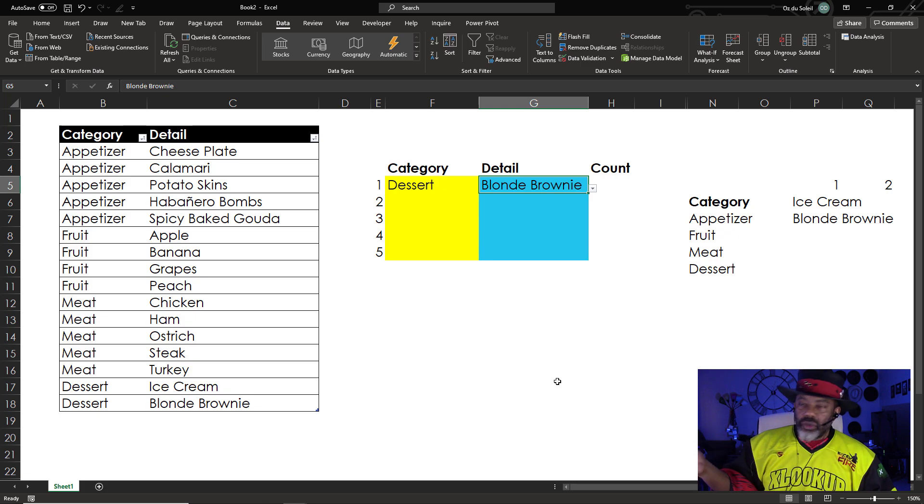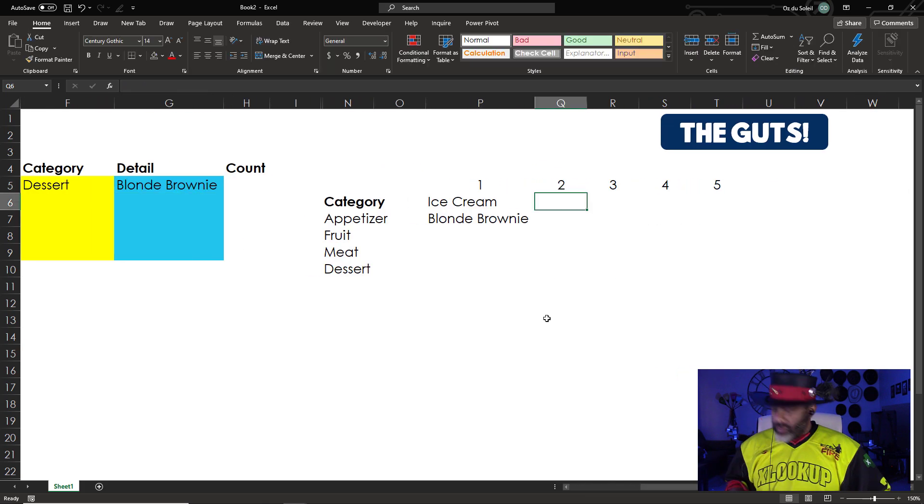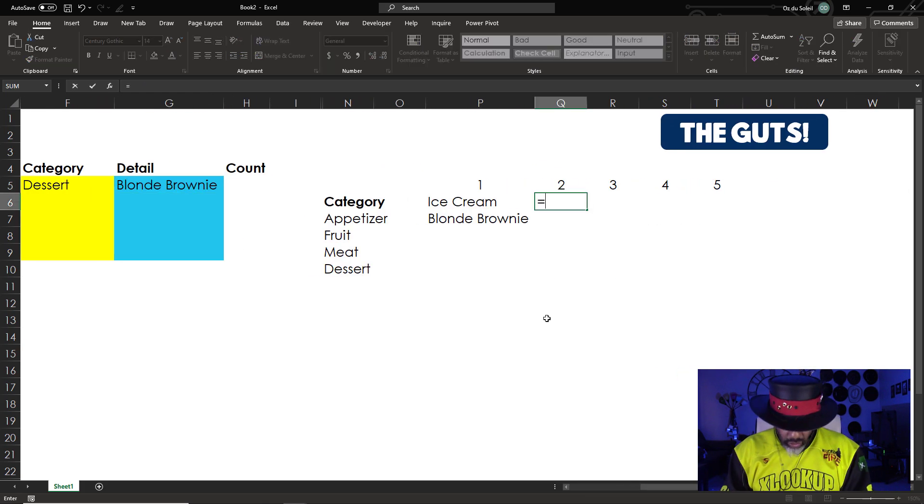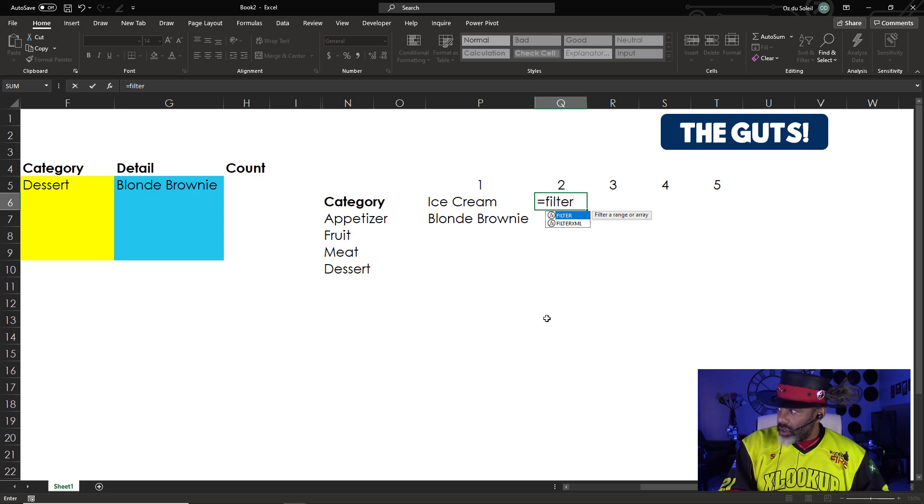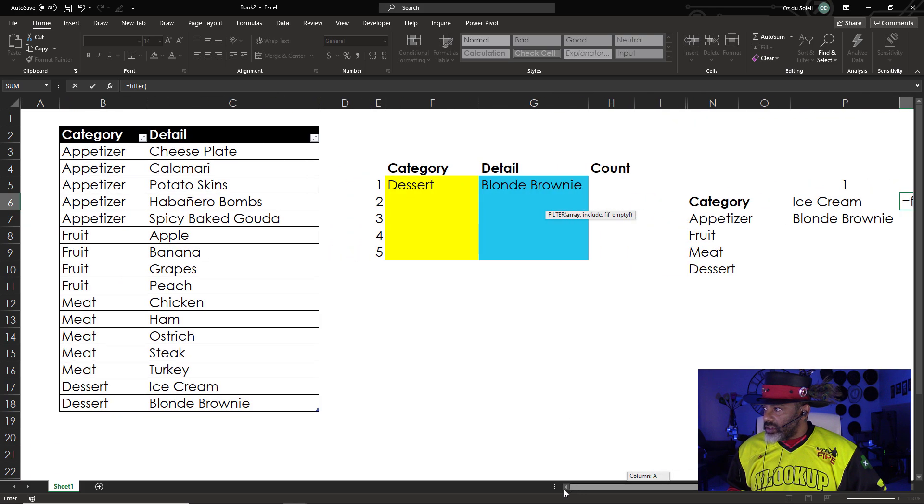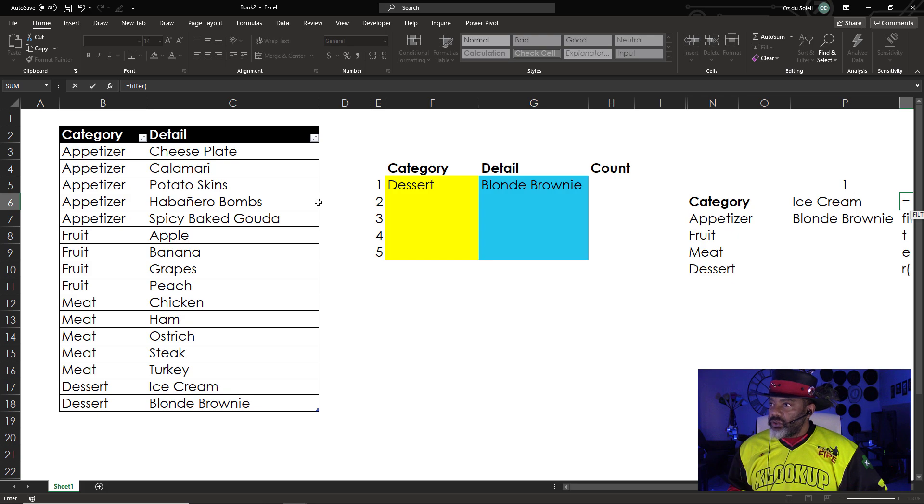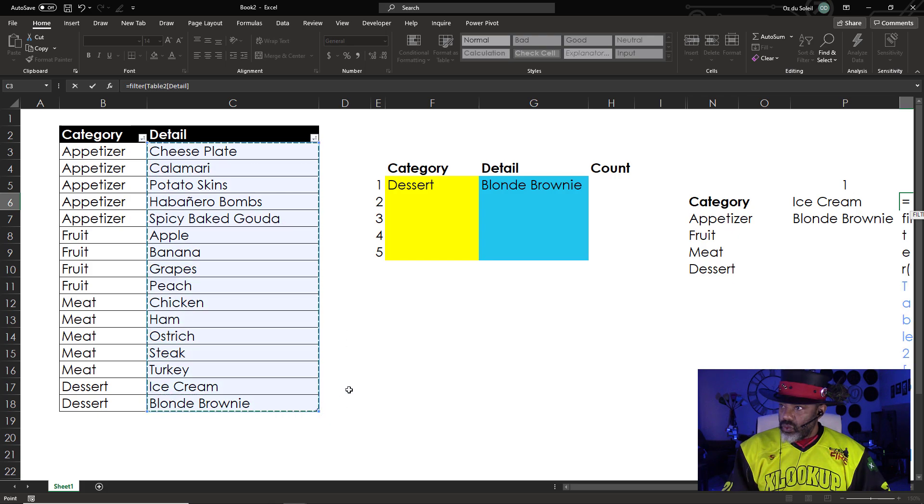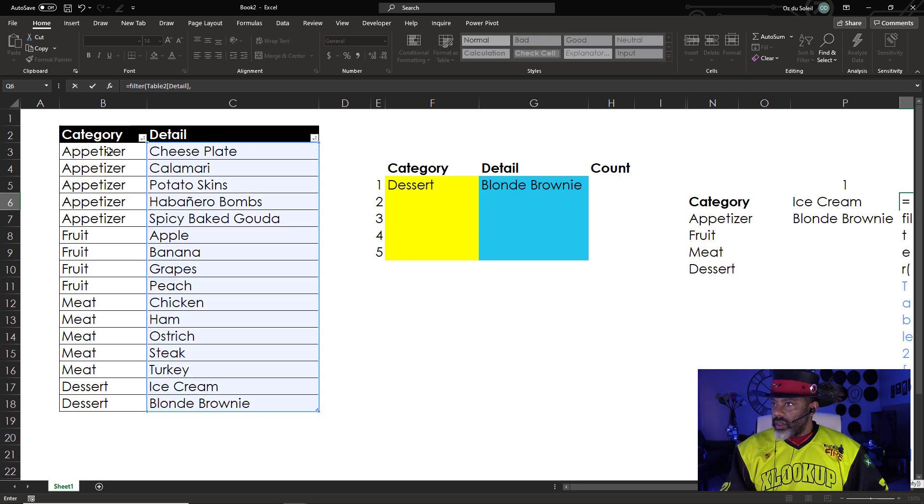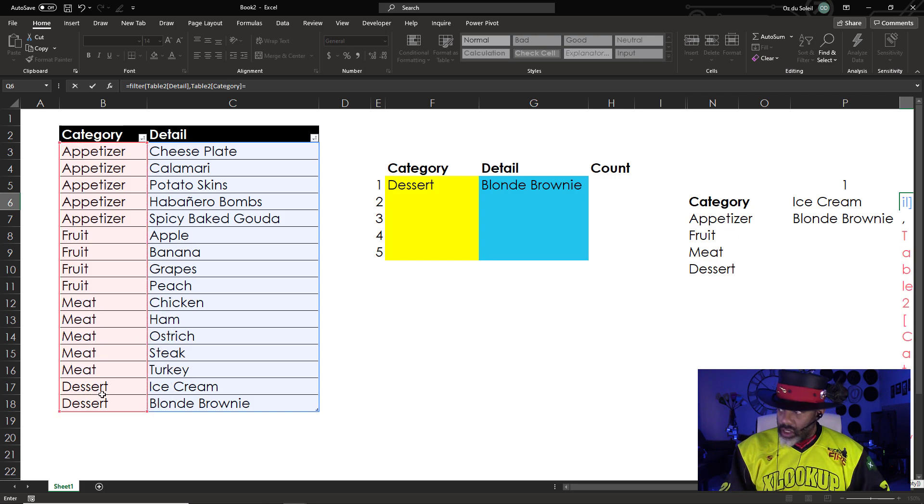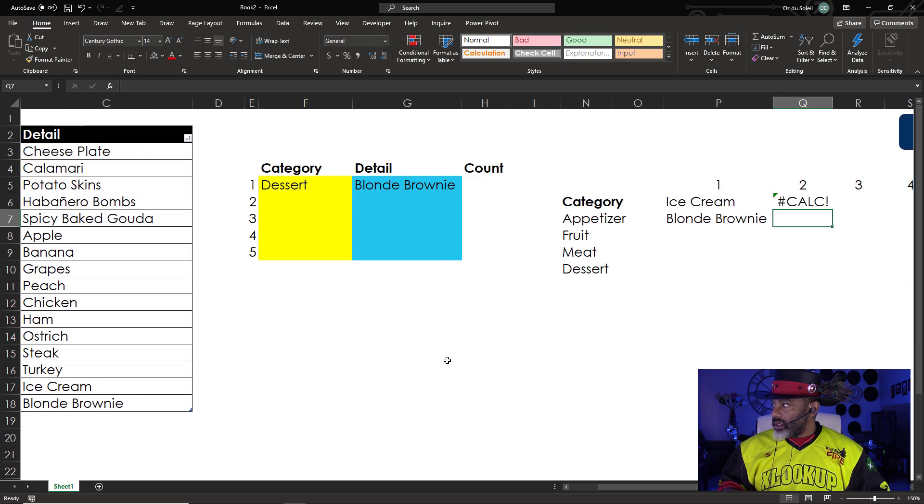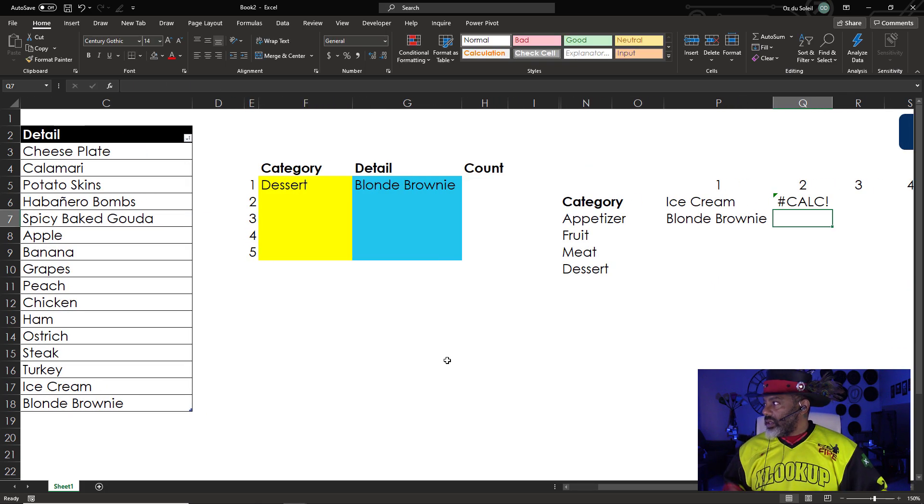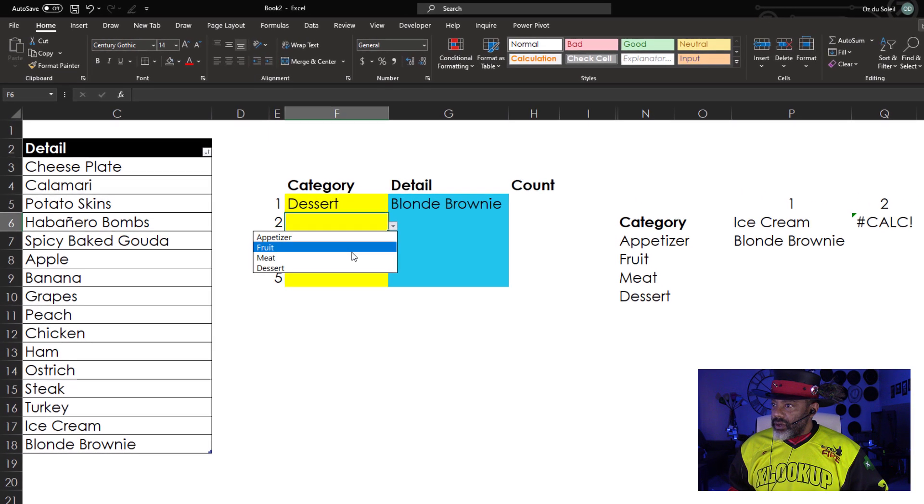So I need to do this four more times. Equals FILTER. Open parentheses. Filter what? Filter this. Where. This. Is equal to. The category selected in position two. Enter. We got calc because there's nothing there. But if we select something.